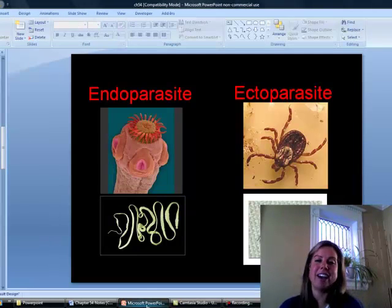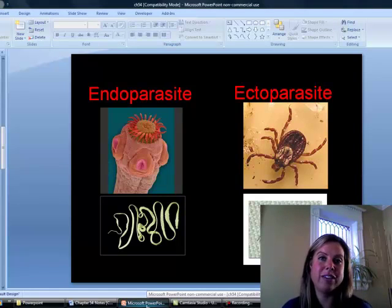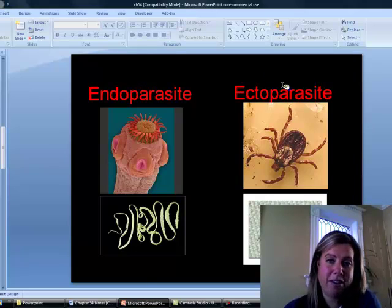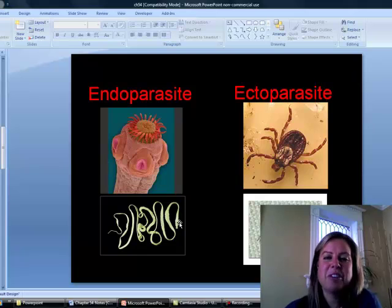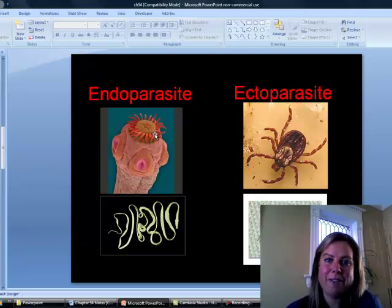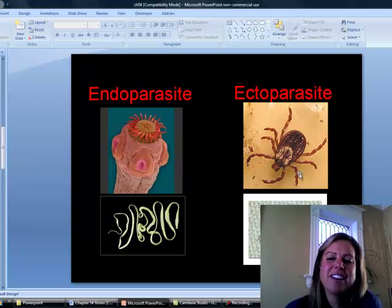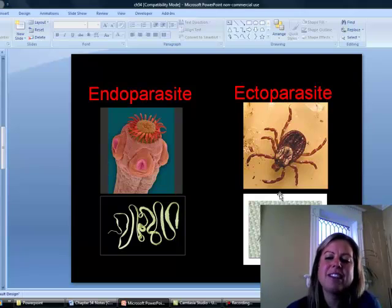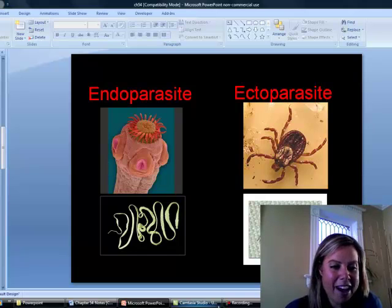Moving on to parasites. Parasites are predators because they harm the host in order to get nutrition. There are two types: endoparasites and ectoparasites. Endo means inside — a tapeworm, found in your intestines, is an endoparasite. They have little hooks that anchor into the intestine lining so they're not expelled, and suckers on the side of their head to absorb nutrients from passing food. Ecto means outside the body — ticks, fleas, and mosquitoes are all ectoparasites. Here you can see an unengorged tick and one engorged with blood.